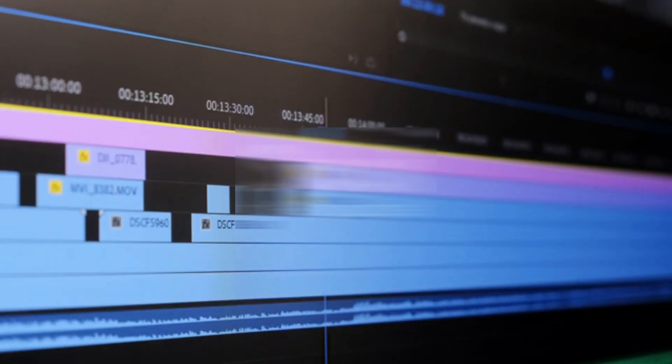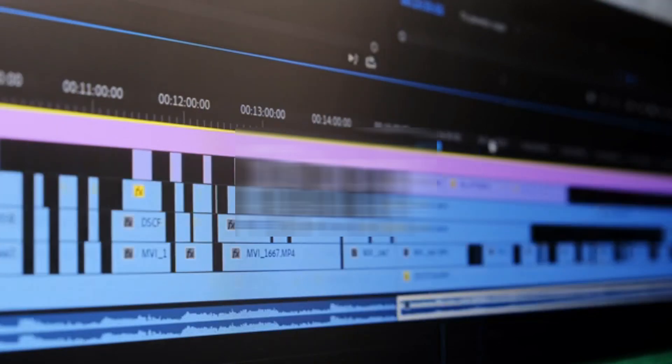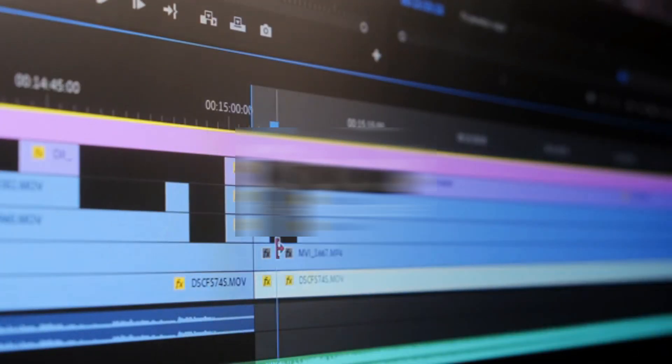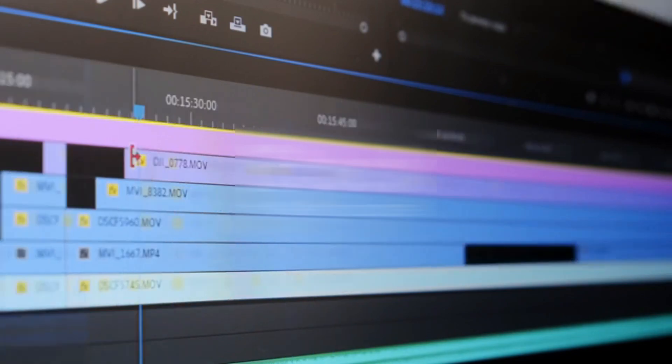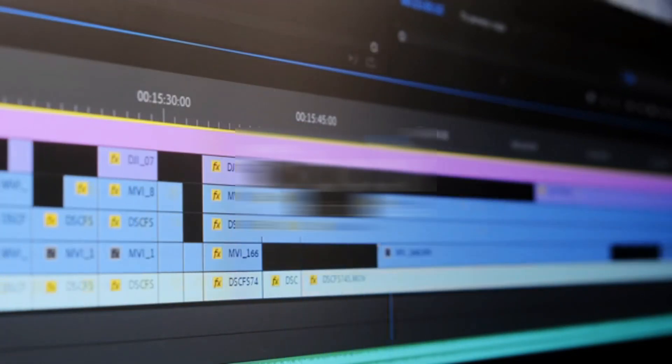Hey everyone, welcome back to the channel. So today, we're diving into a super exciting topic, the best free video editing software for Windows 11.